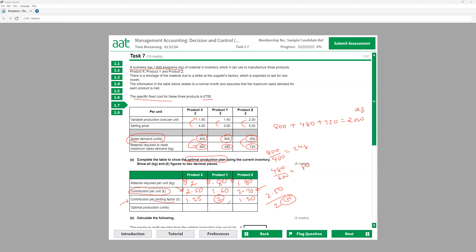So I'm going to make product Y first — that's my first priority. Then product Z as second ranking. If any material is left, I'll use it for X. That means first I'm going to complete all the demand for Y, which is 600 units. Then I'll see how many materials I have left to make Z and then X.